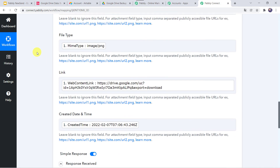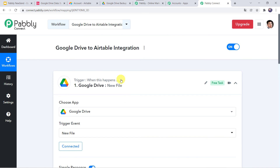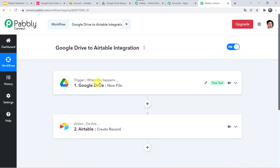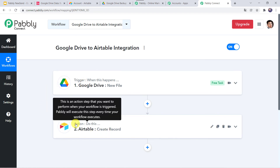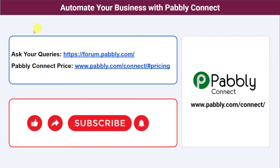Let us move back to Pabbly Connect and see in a nutshell what we have done. First we created an integration between Google Drive and Pabbly Connect. Then Pabbly Connect captured all the details of the file uploaded to our Google Drive folder, and using those details automatically a new record was created in the Airtable base. In this way we have created a successful integration between Google Drive and Airtable using Pabbly Connect. You can integrate a ton of applications and automate your business. For queries, visit the Pabbly forum. The link and this workflow are available in the description — you can clone it directly. If you liked this video, please comment, share, and subscribe. Thank you everyone.